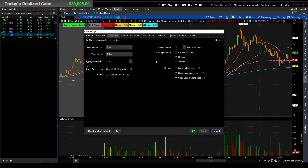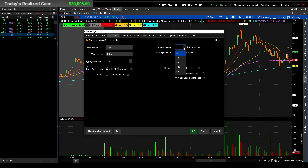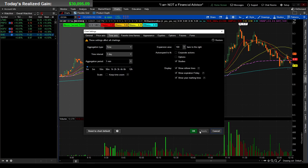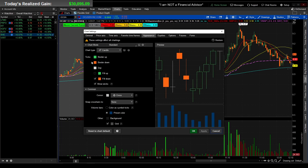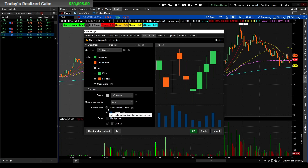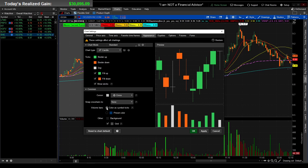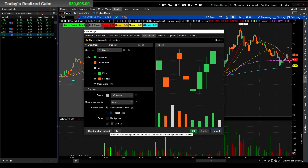Under Time Axis, I uncheck Options — not sure it's critical but I do it from the last video. Expansion Area: I like to set this to 100 candle bars because that gives me a lot more information on screen and is easier to read. Under Appearance, check Fill Up the Candles so they look prettier. I have my original settings under Color as Symbol Ticks at the bottom. That should clean things up a lot.